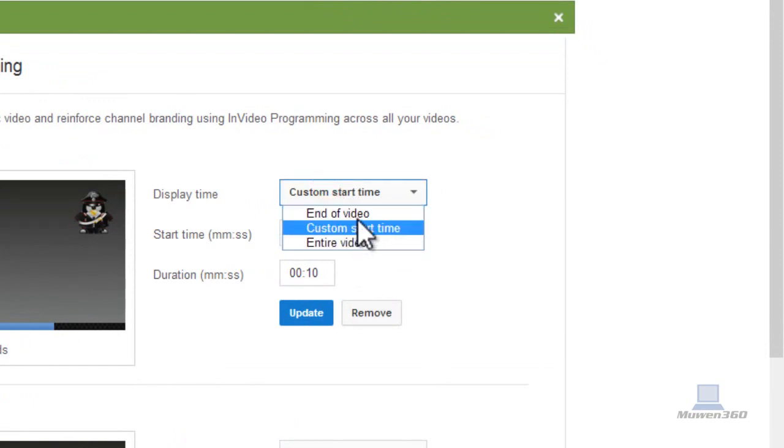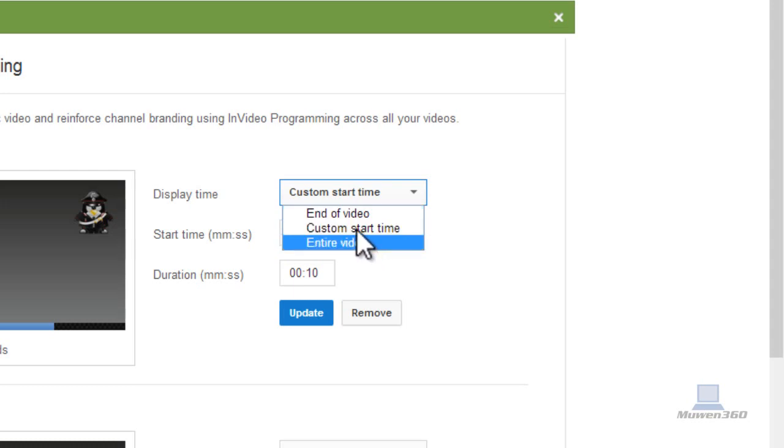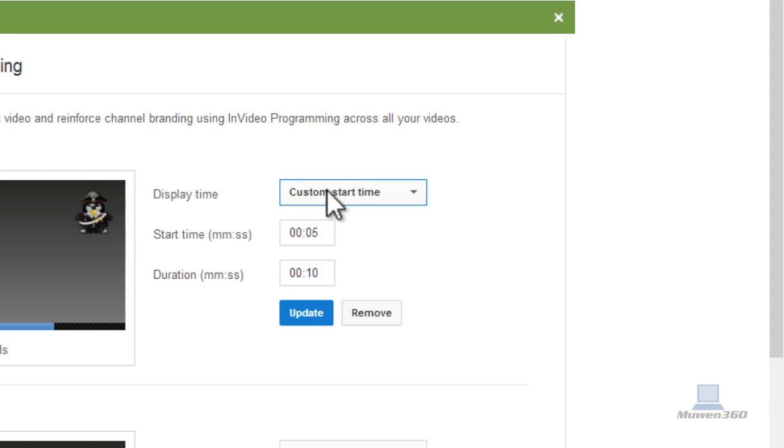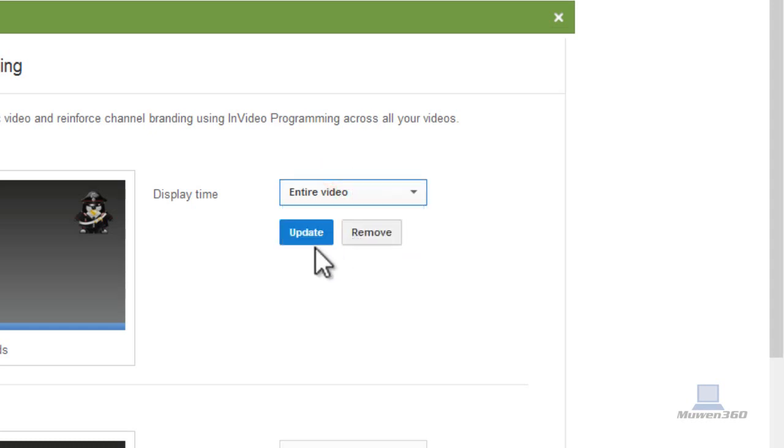You can make it to the display time, the end of the video, or the custom start time. A custom start time you can set, or the entire video. So for me, I'm just going to choose it to the entire video. And update.